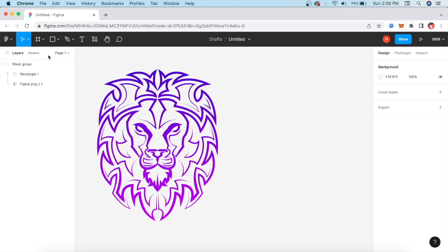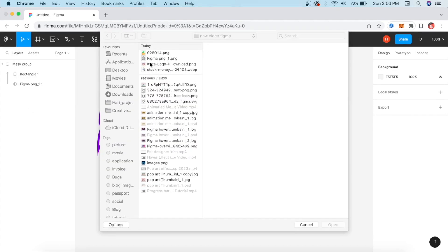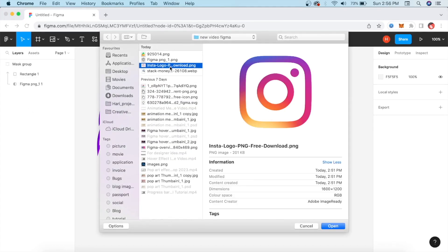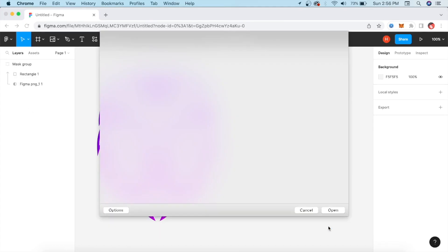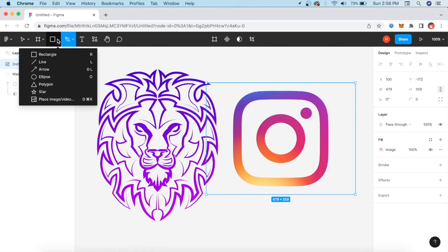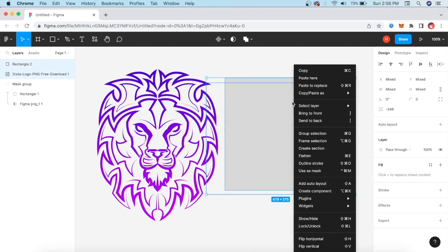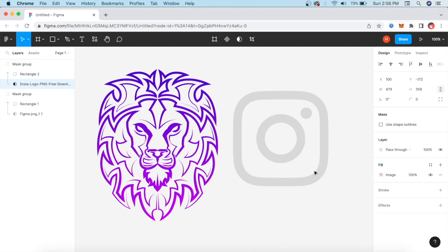I will show you another example. This is place image, and we'll use the Instagram logo. We will take a shape here, select both of them, right-click, and then use as mask.